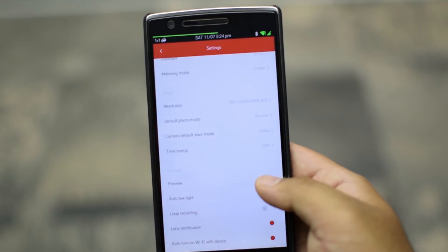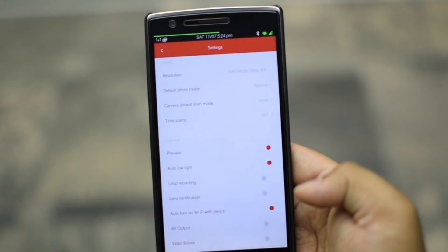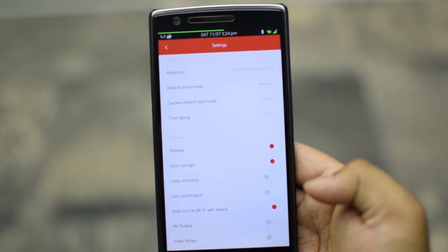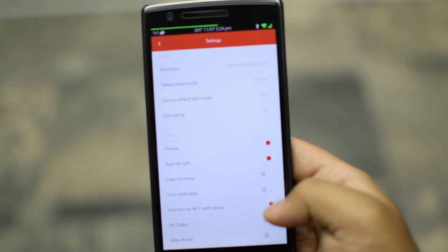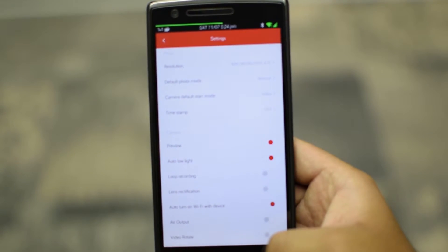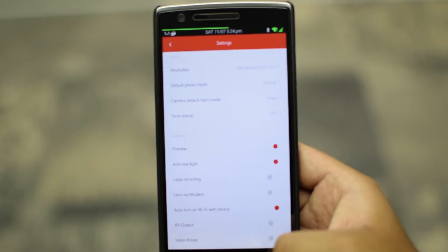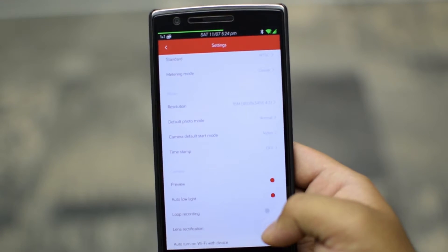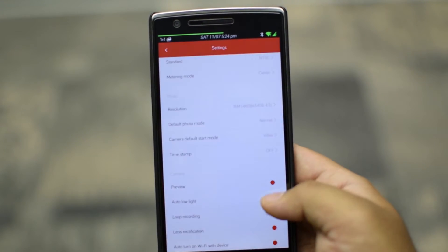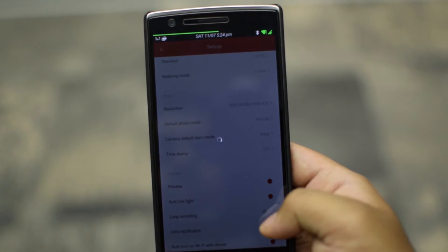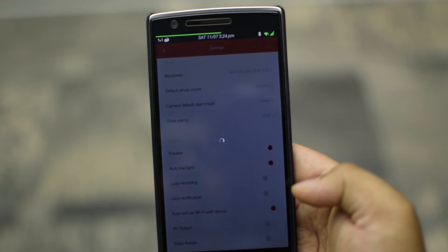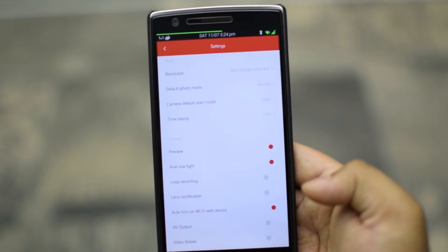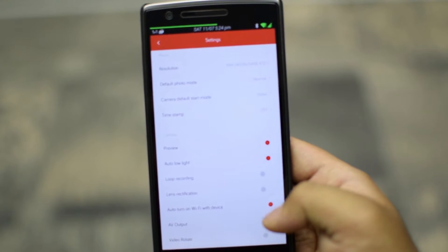Next are camera settings. You can choose preview of the frame on device, auto low light, loop recording which allow you to loop the video based on the time you set, and lens rectification option. Also there is option to turn on Wi-Fi with the device. AV output also is there when you're connected through HDMI port.